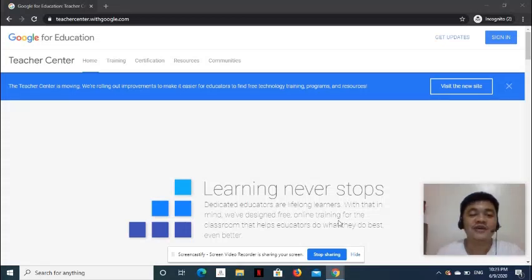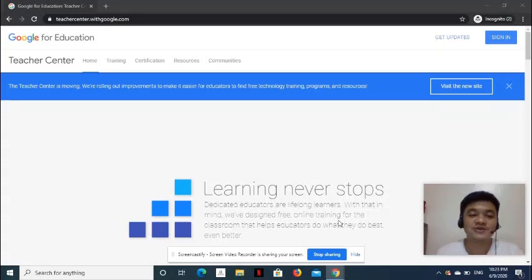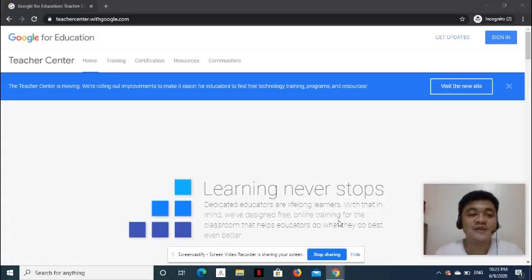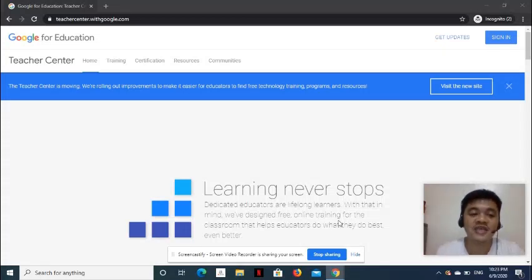When you're ready to take the Google Certification Exam, you may find it easier to schedule it using Web Assessor by Criterion Testing Platform. It's because that platform is what appears when you click the certification link in Google Trainer Center.